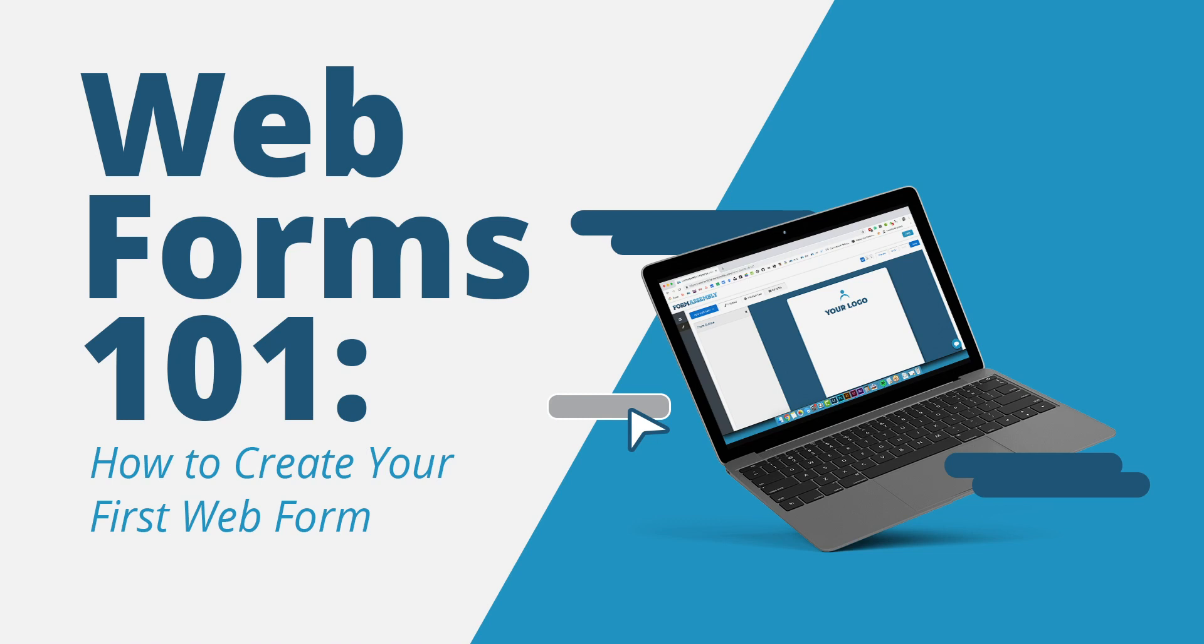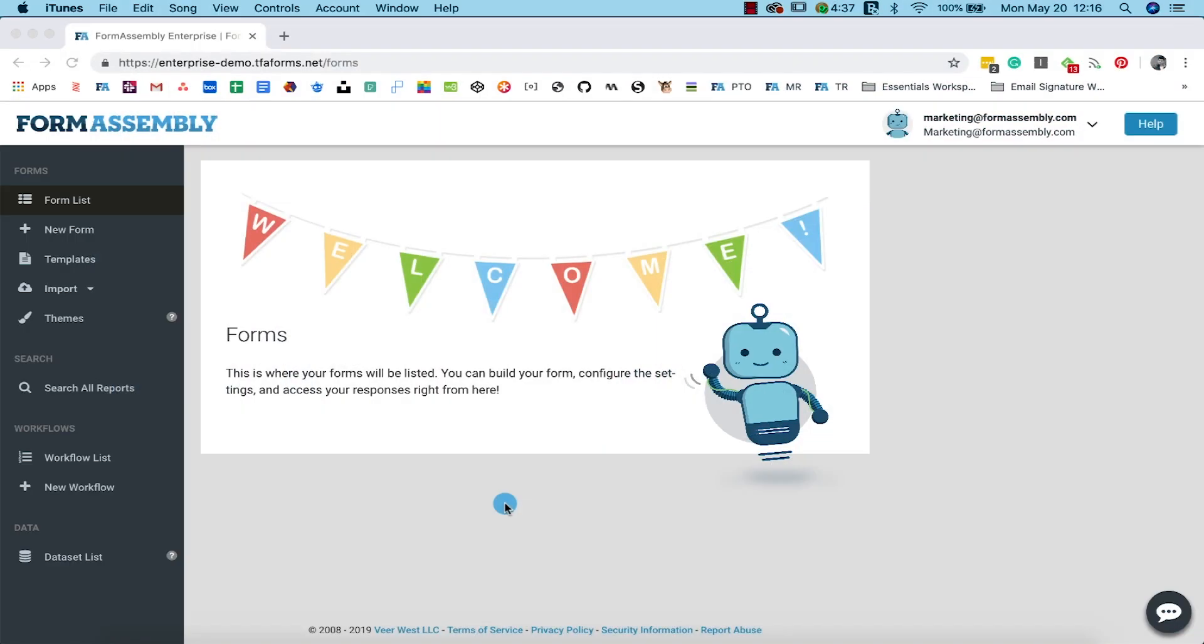Hi, welcome to our how-to series, Web Forms 101. In this video, I'm going to walk you through building and publishing your first web form in FormAssembly.